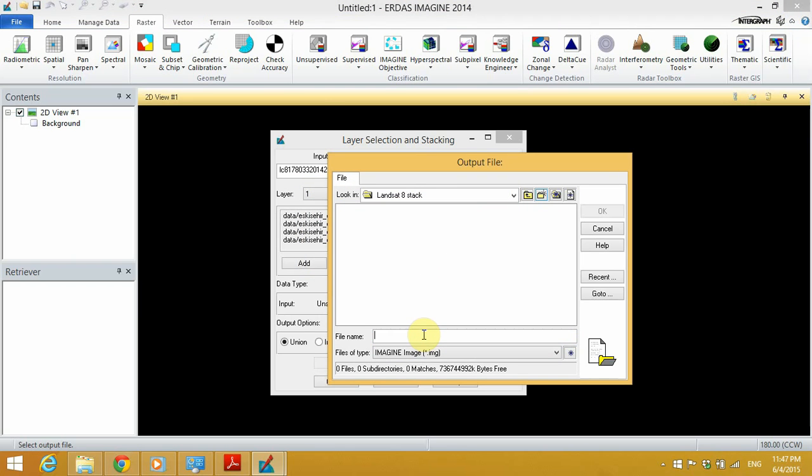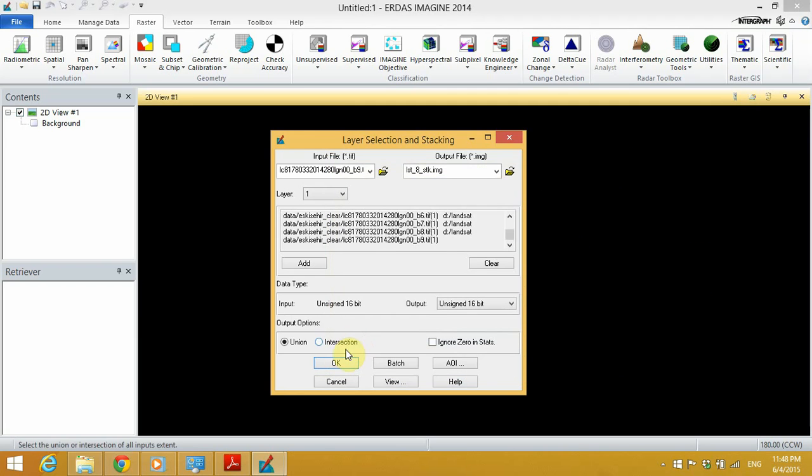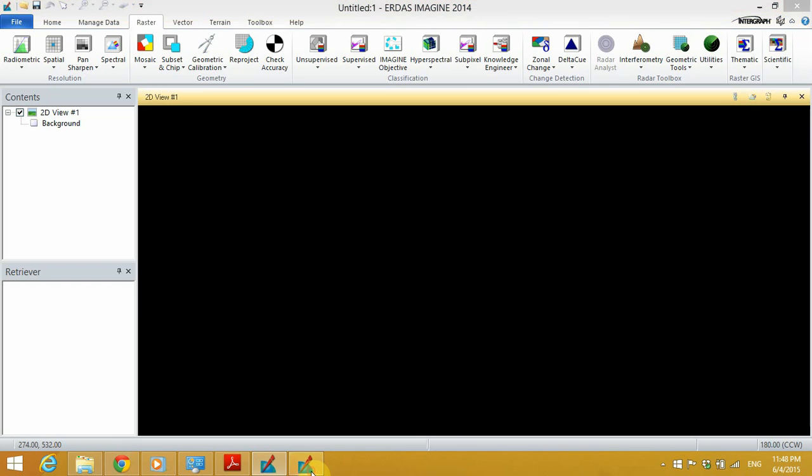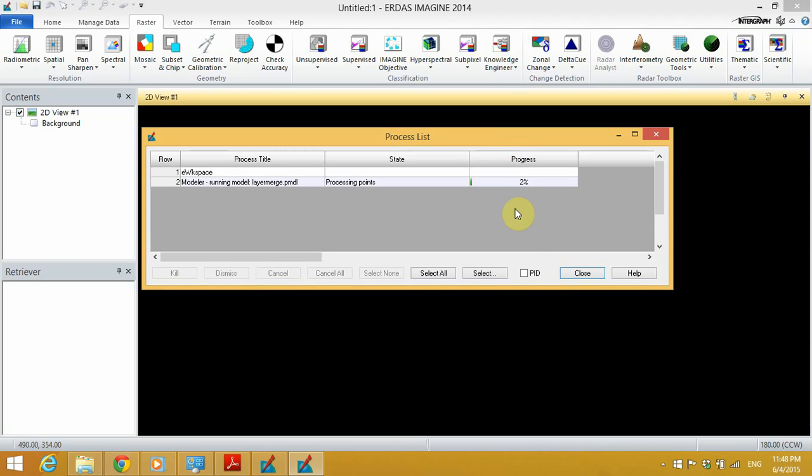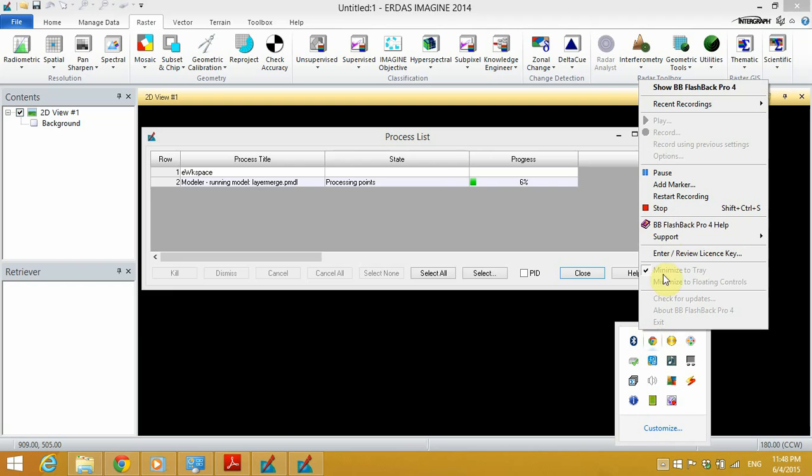Click OK, and OK again. Erdas Imagine will start to process the data to create a layer stack. This process will take a couple of minutes. I will pause my video, then we will continue after a while.